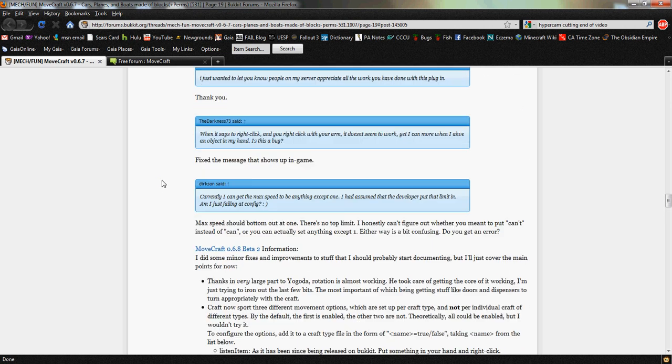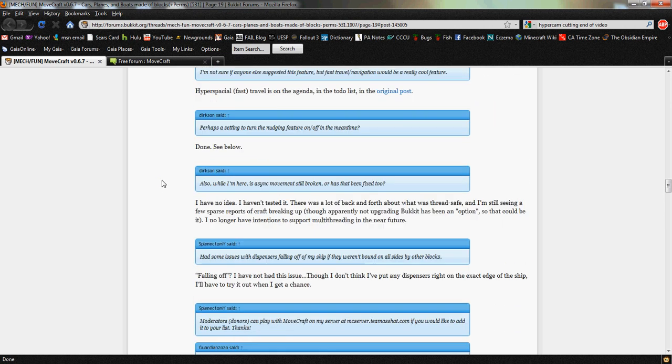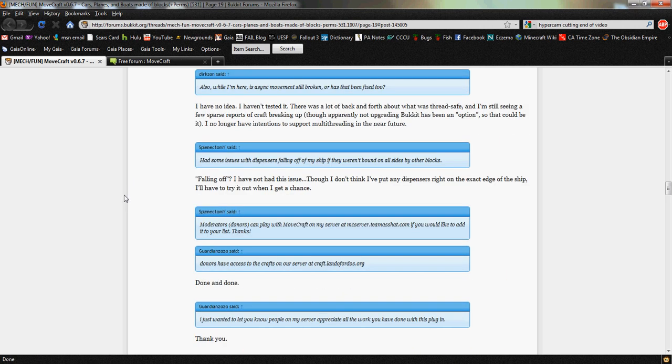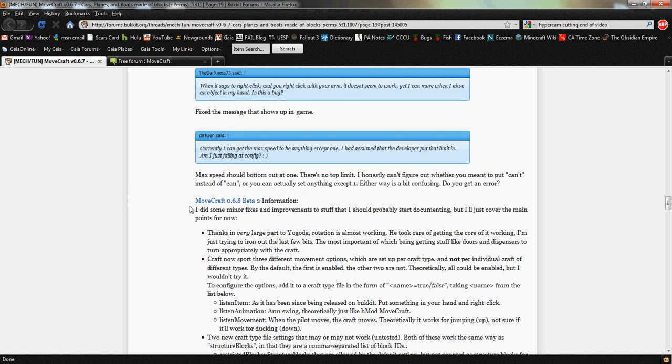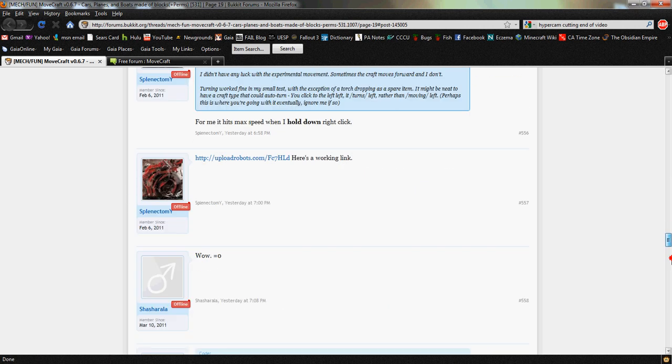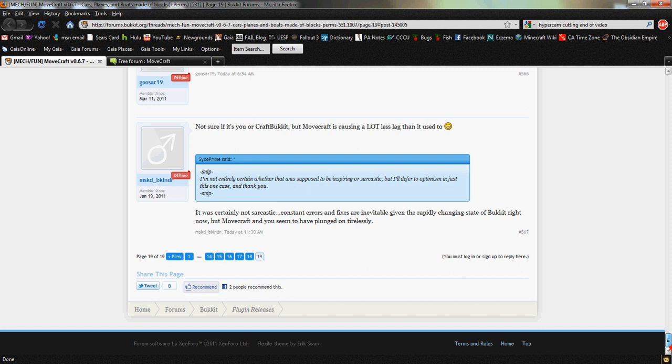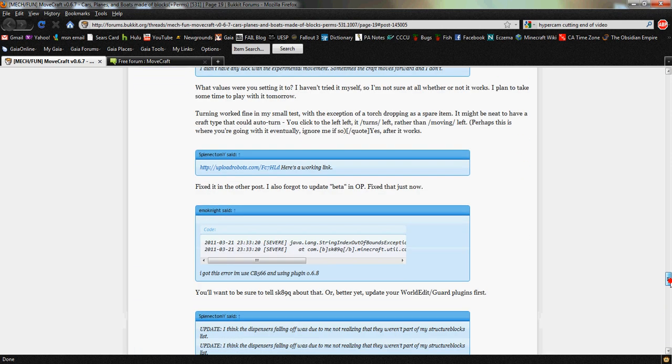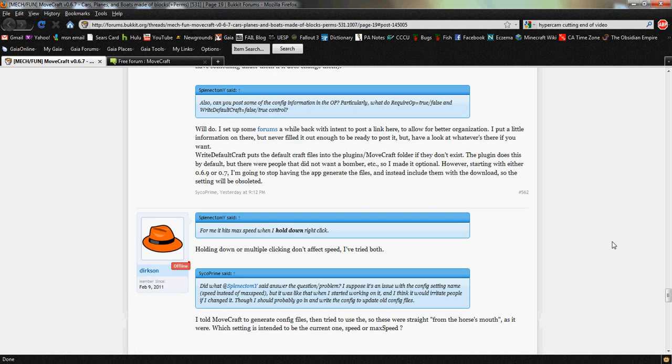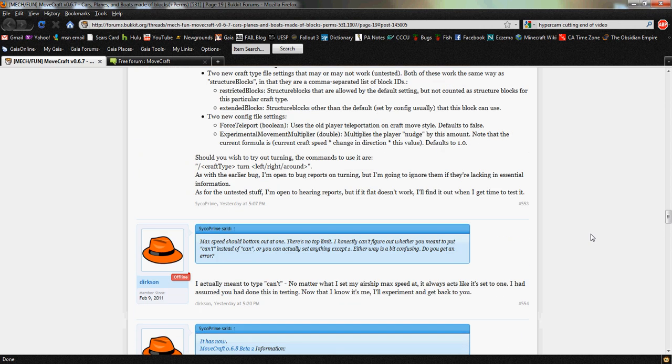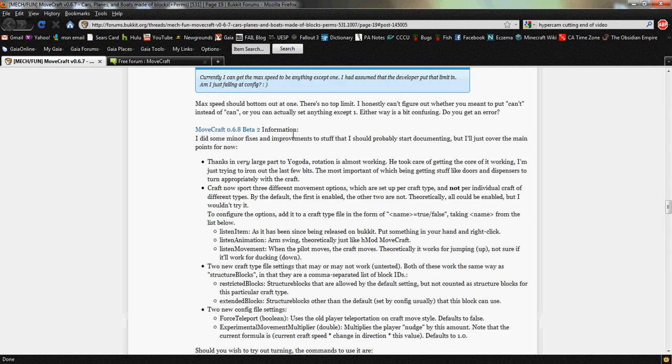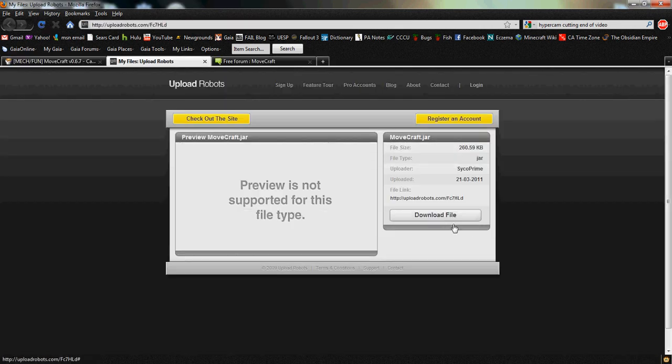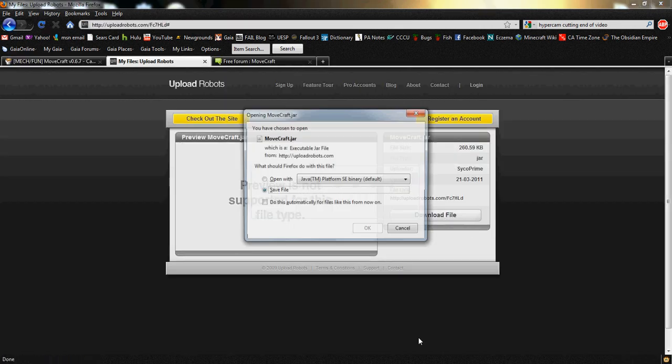This was just recently released by the creator of MoveCraft, and he has a download link in the Bukkit forums on his thread, page 19. Simply scroll up until you find it—looks like this, Beta 2—which will bring you to his download.